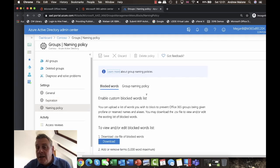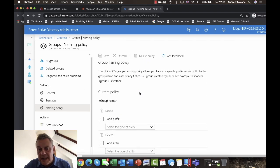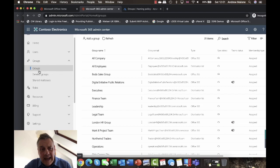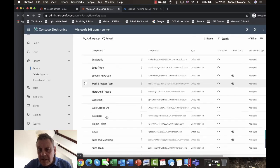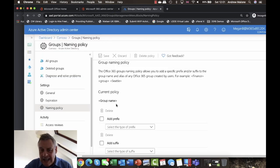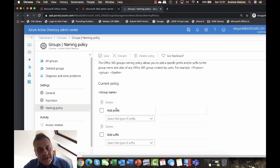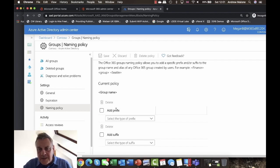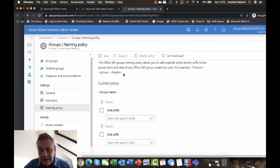Another cool feature is the Group Naming Policy. Flipping back into the admin center and looking at Office 365 Groups, you'll see examples like 'SG-Executive' and 'SG-Engineering'. This means you can add a prefix or suffix to group names — for example 'London-HR-Sales' or 'NewYork-HR-Sales'. This makes it really easy to understand groups, especially if you have a large number of them.